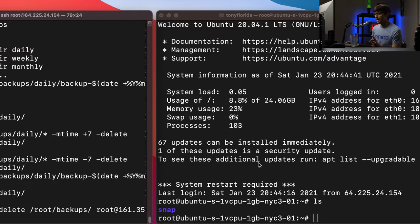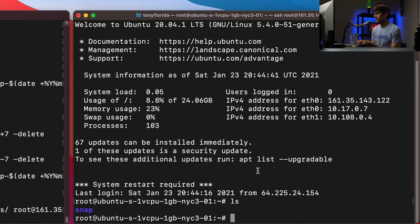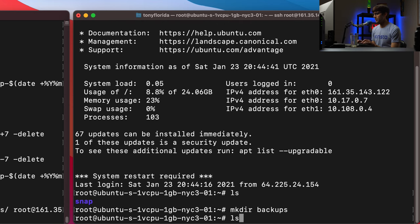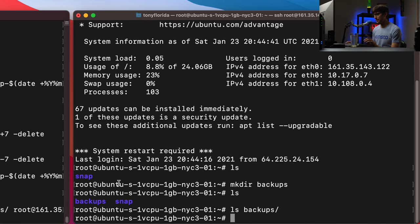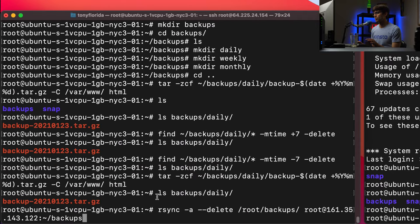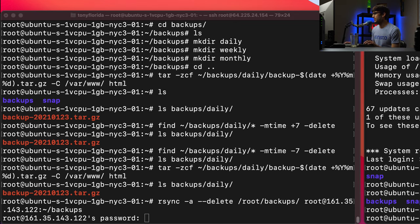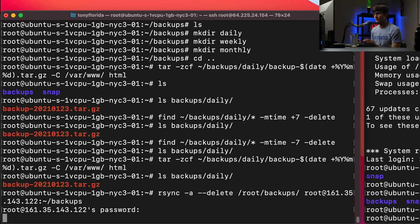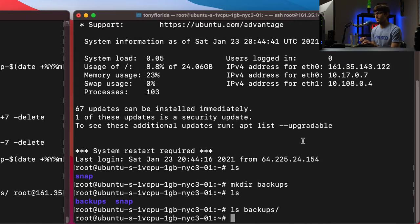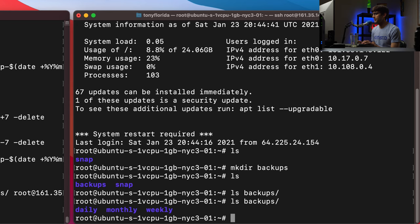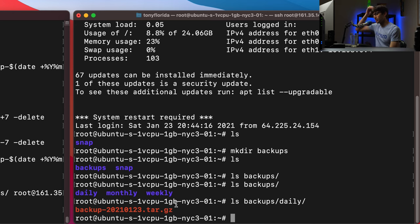So we create the backups folder on the destination server. When we execute the rsync command and provide credentials, we'll see those files transfer over. After entering the password for the destination server and hitting enter, we can verify on the destination: ls backups shows we have daily, monthly, and weekly folders, and inside the daily folder we have our backup file. That's basically the gist of what we're trying to do.